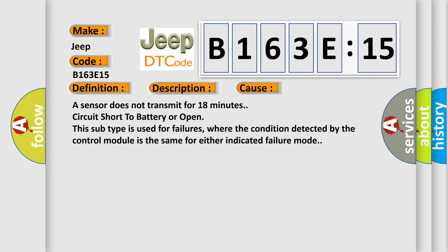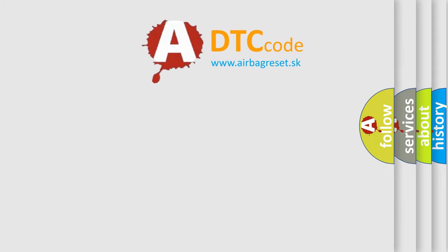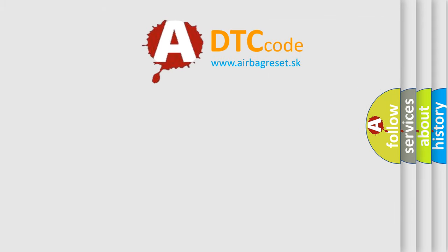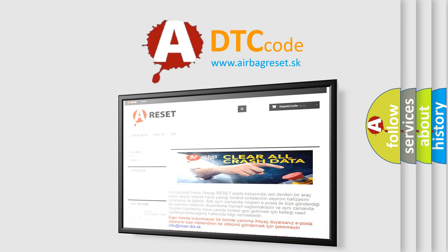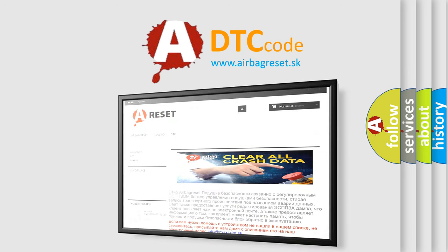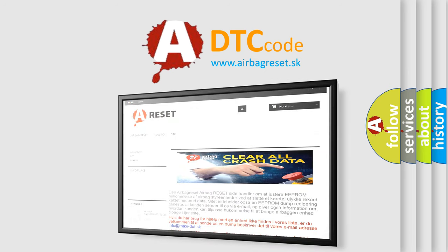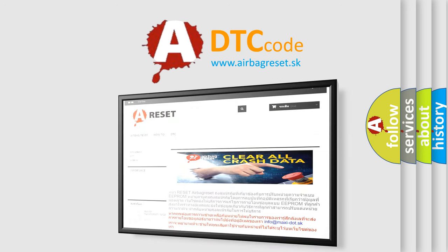The airbag reset website aims to provide information in 52 languages. Thank you for your attention and stay tuned for the next video.